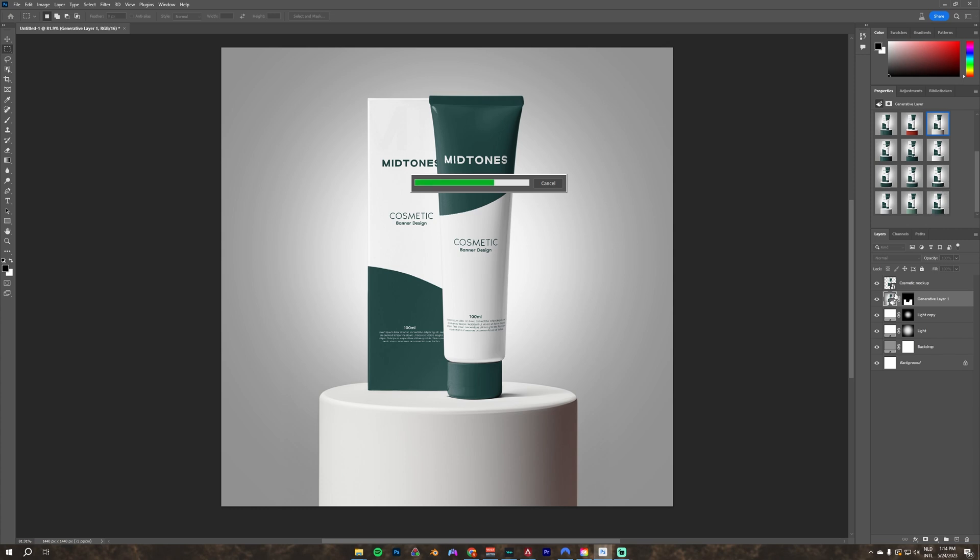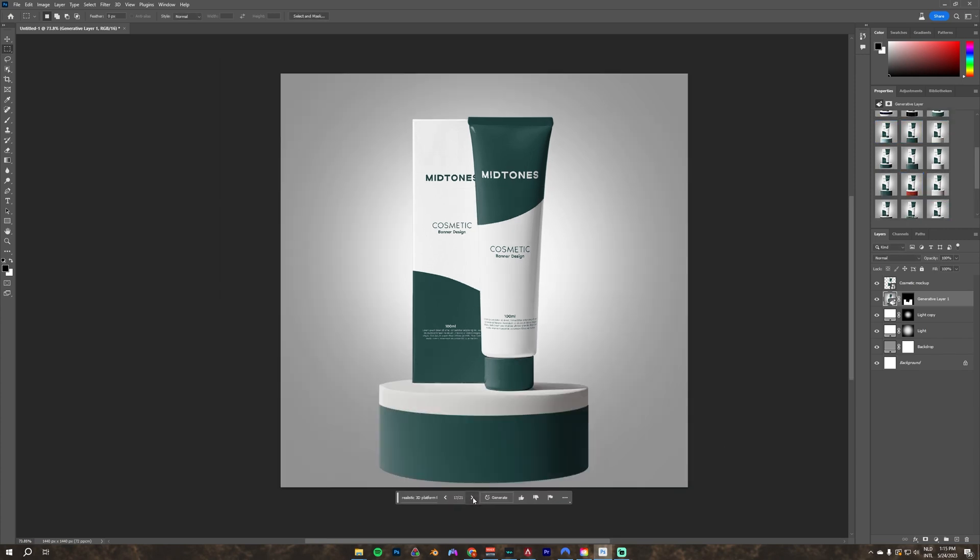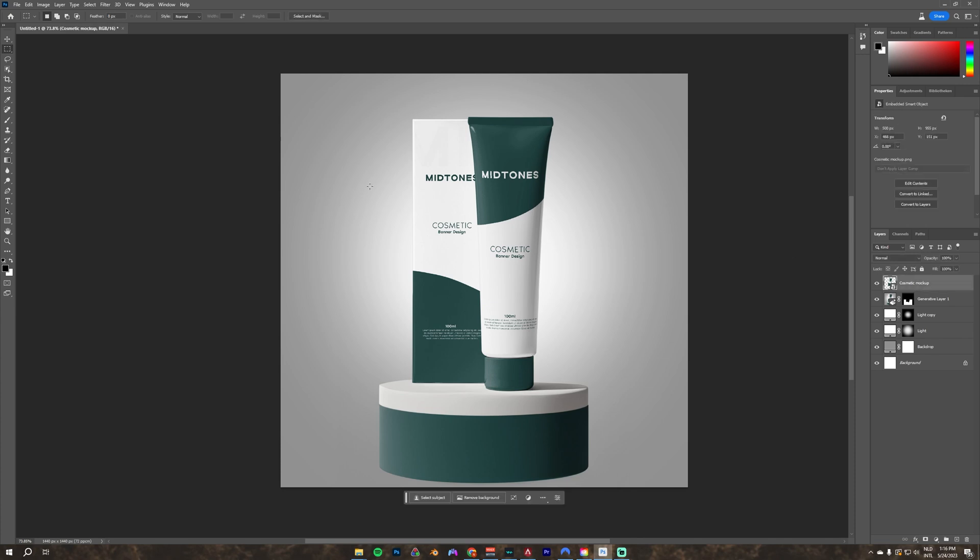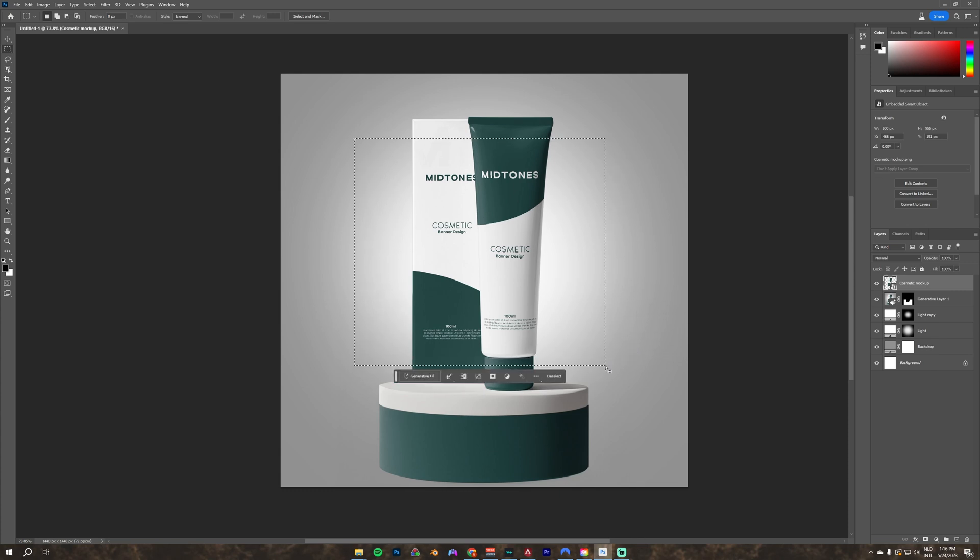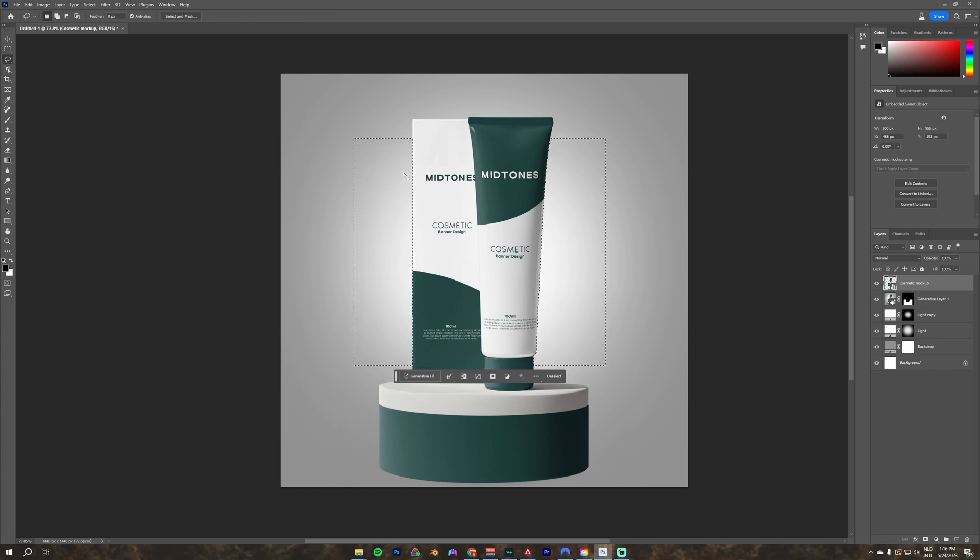As you can see, you can get really amazing results in just a couple of seconds. Next, I want to try something else. I also wanted to add some flowers in the background, so that's why I'm going to make a new selection around the product. Here I also want to exclude the product from the selection, so I press control and alt and click on the product.